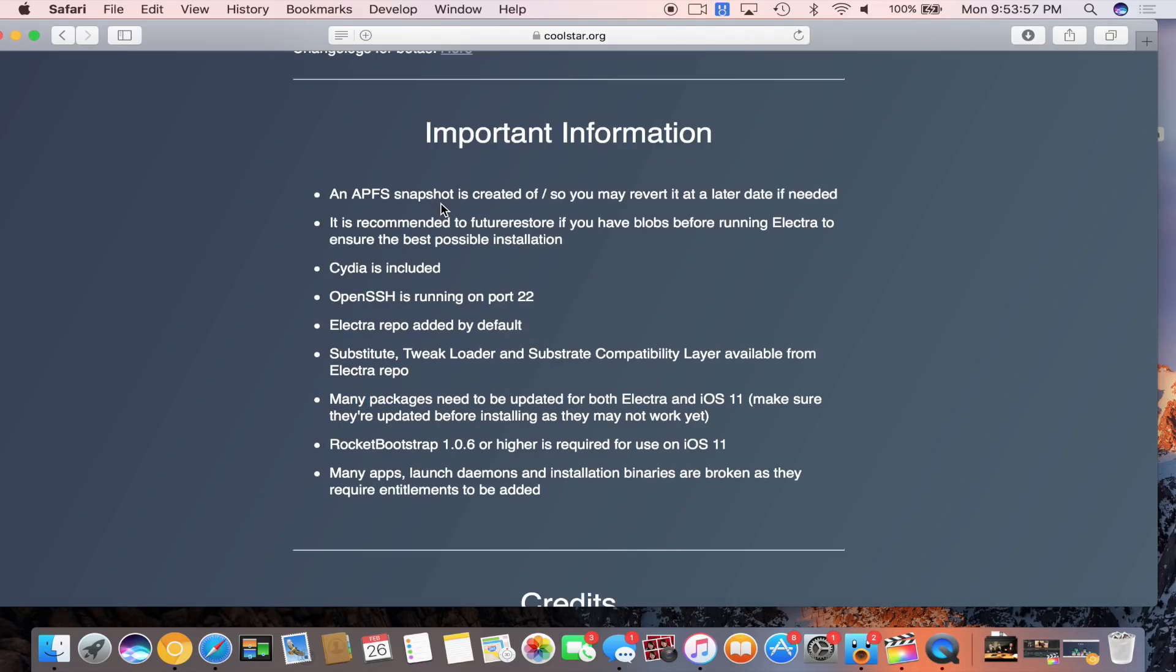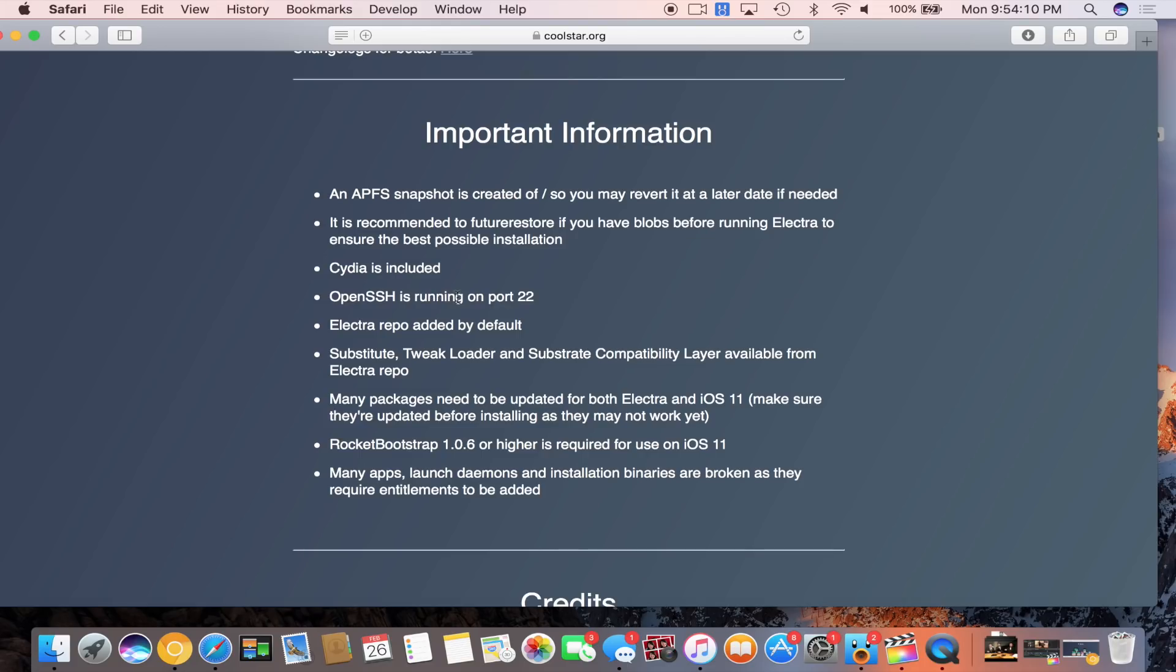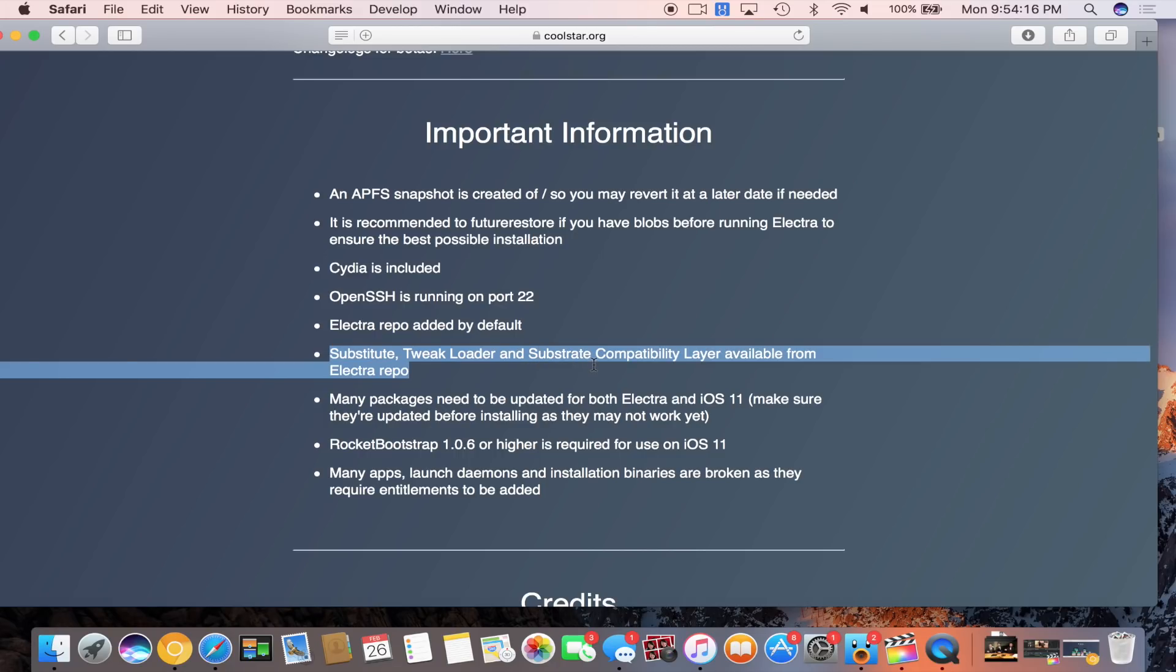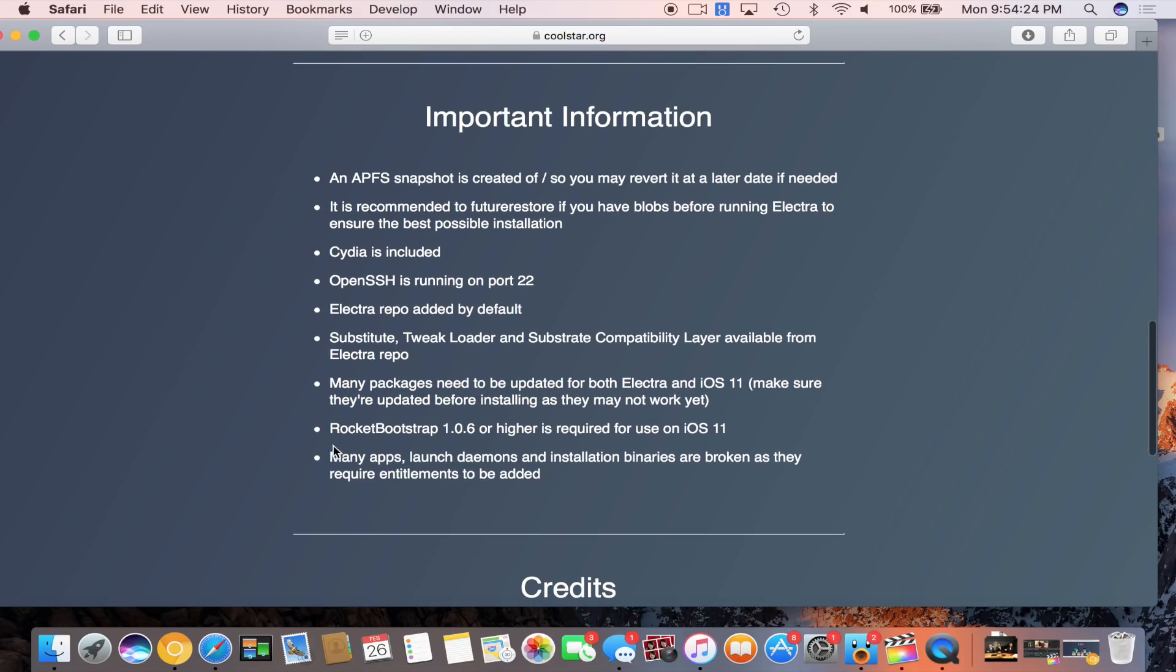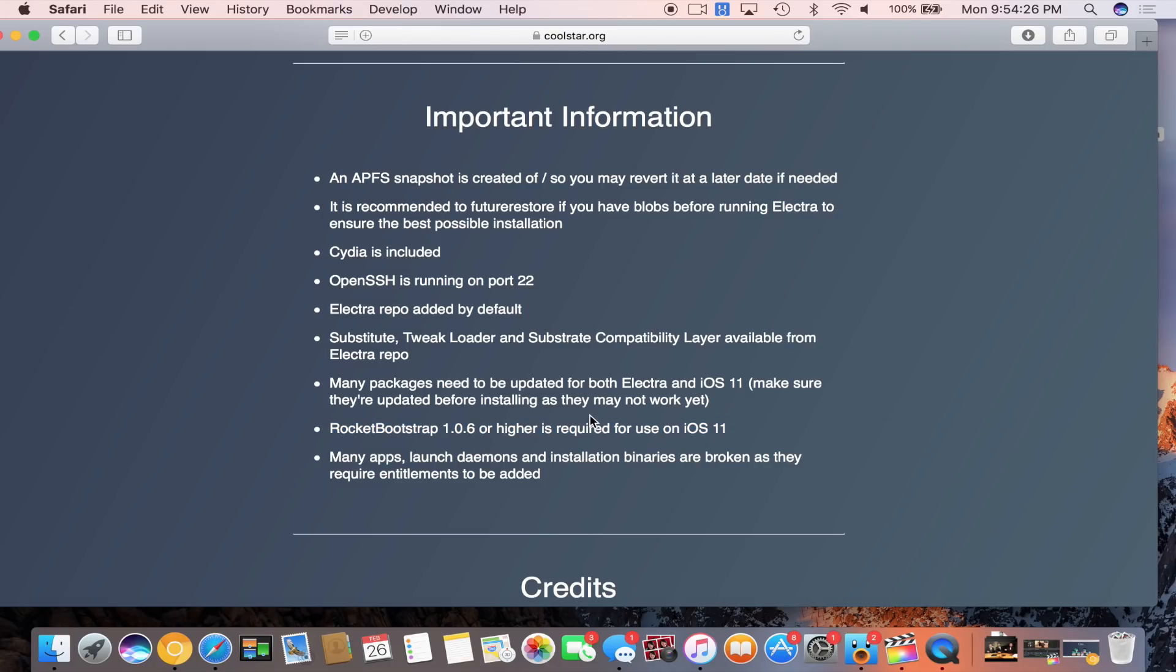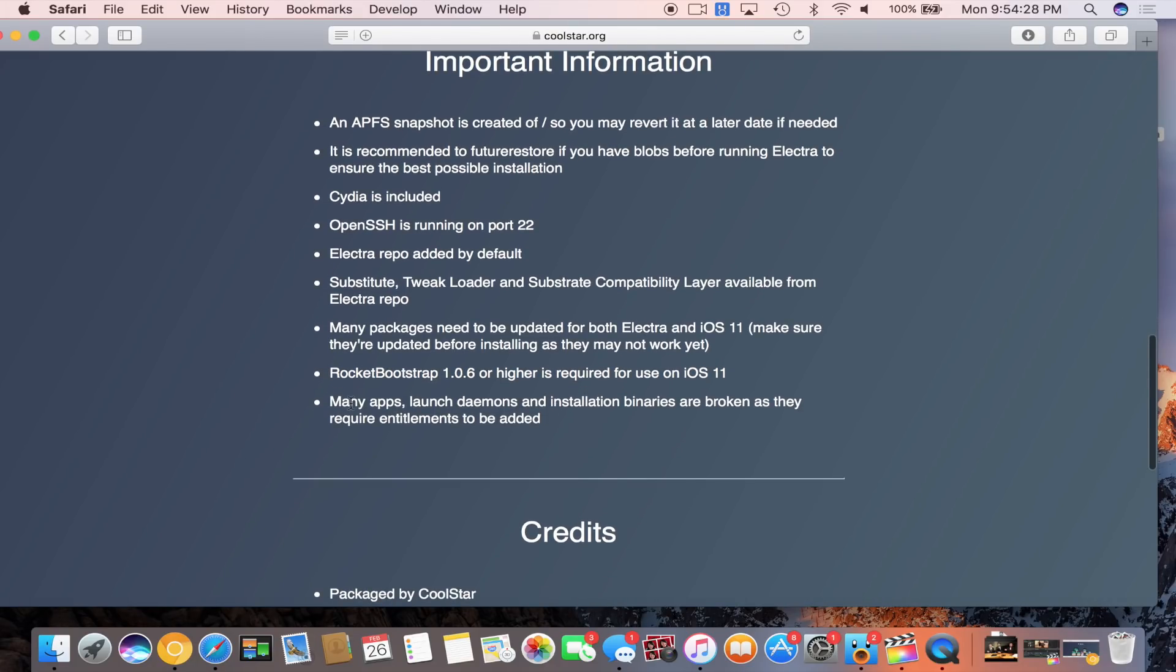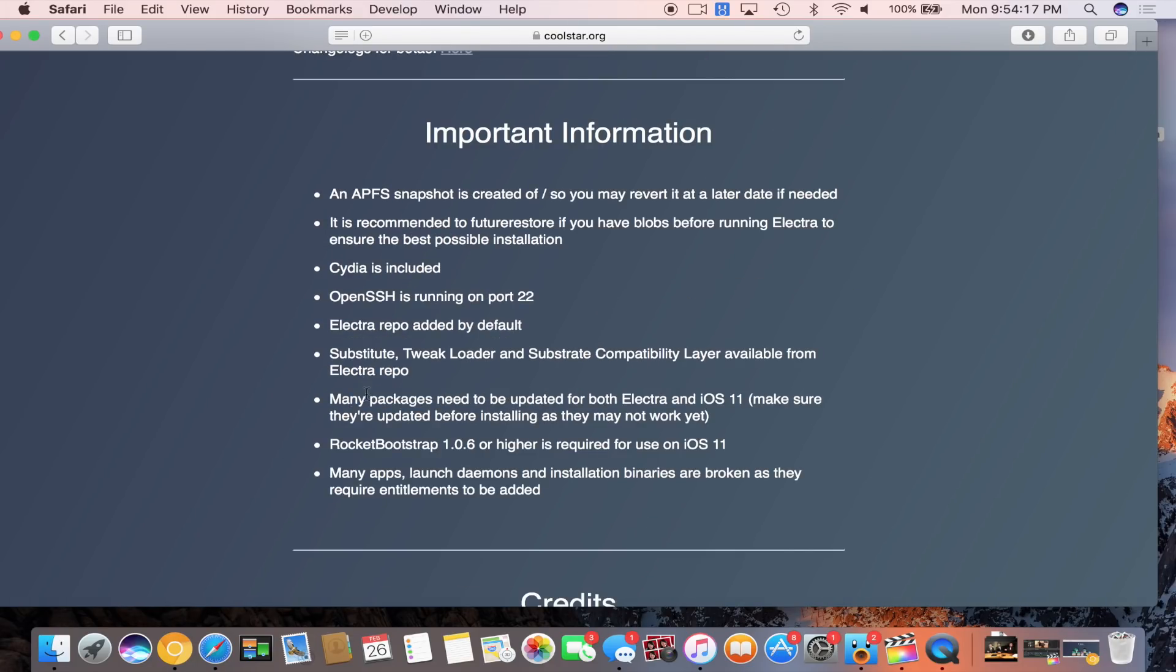Substitute tweak loader and substrate compatibility layer are available from Electra repo. Many packages need to be updated for both Electra and iOS 11, so make sure that they're updated before installing as they may not work yet. Down below in the description I have a compatibility sheet. Basically our jailbreak compiled a bunch of tweaks that are compatible. If you look on that compatibility sheet you'll be able to see what tweaks work right now and what tweaks don't.